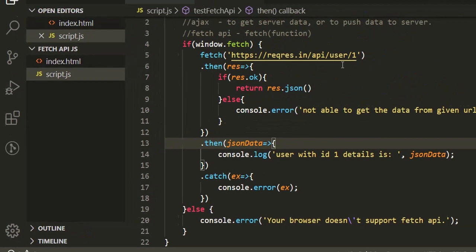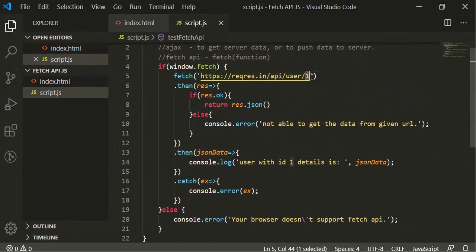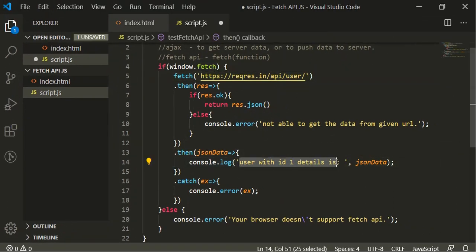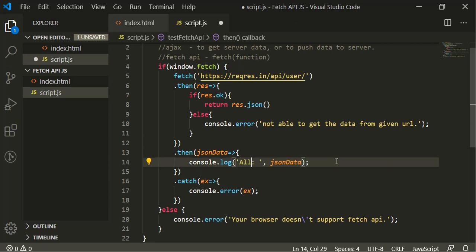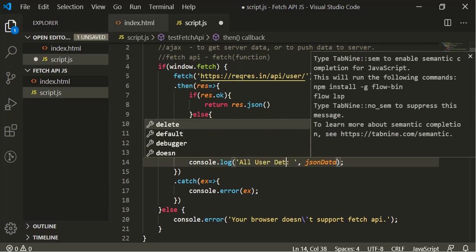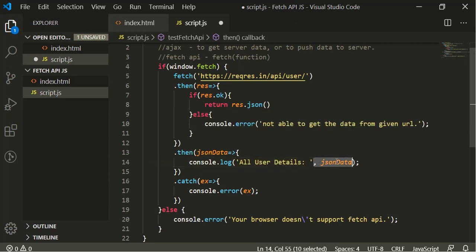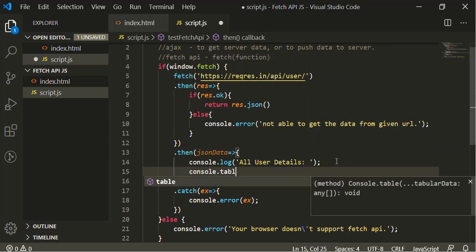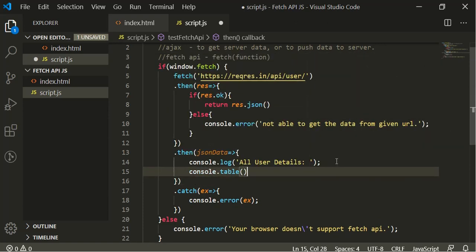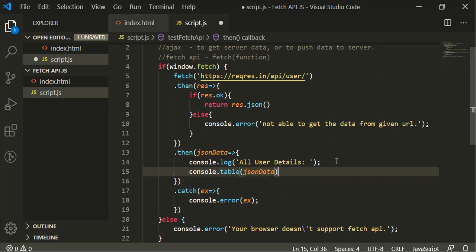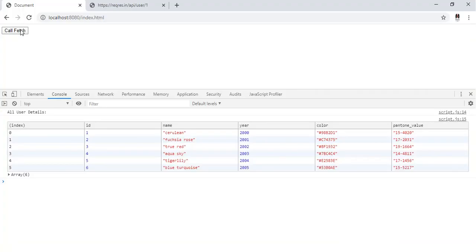Now let's remove the '1' so we'll be getting all the users' data. And let's log 'all user details', and now we will be using the console.table method, and here we'll pass jsonData.data property, which will give you the actual data. So if I come here, refresh our page, click - see, you are getting your data here.